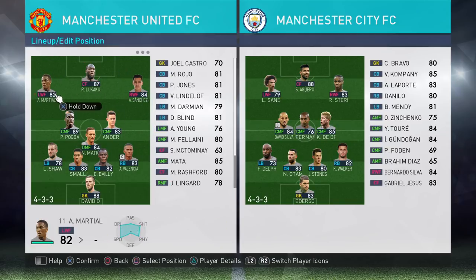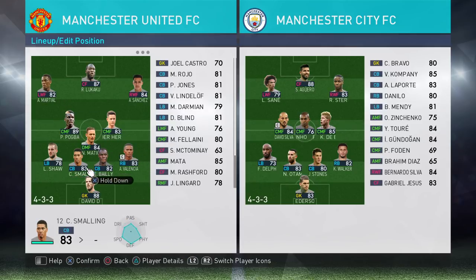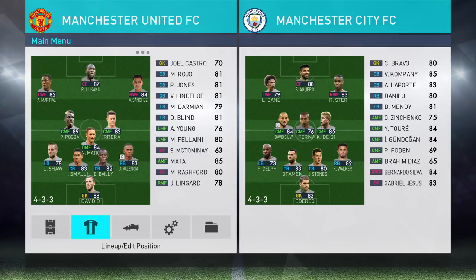Put in the correct players — I want Martial to come in for Rashford, the rest of the positions I'm happy with. So that's looking good.